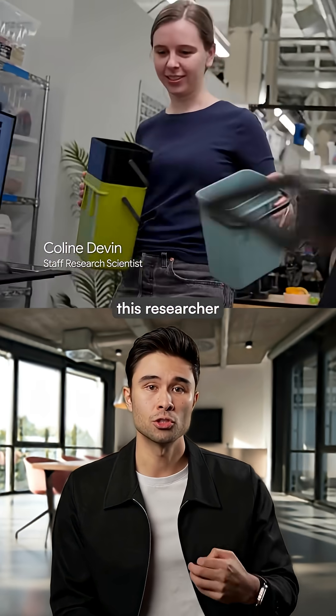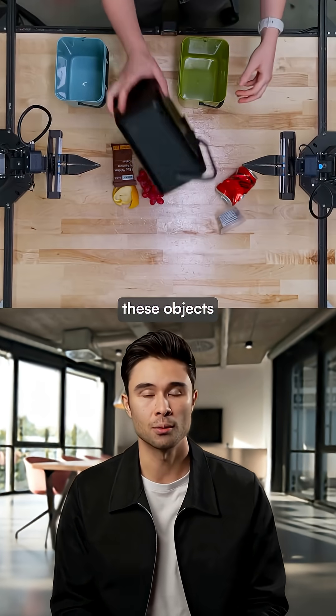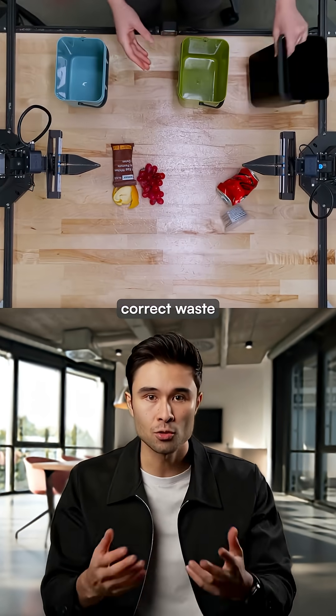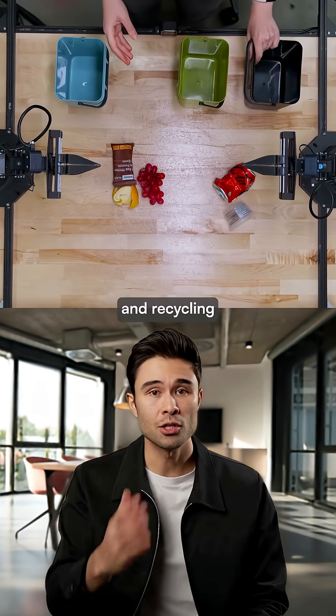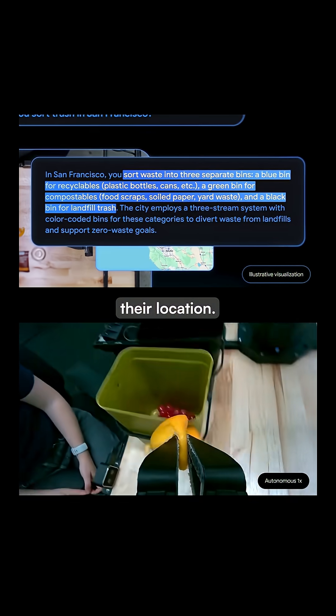In another demo, this researcher asks the robot to sort these objects into the correct waste and recycling bins, specifically based on their location.